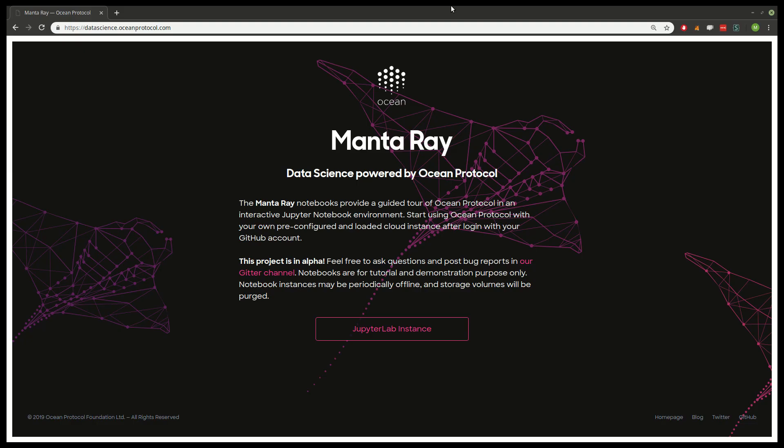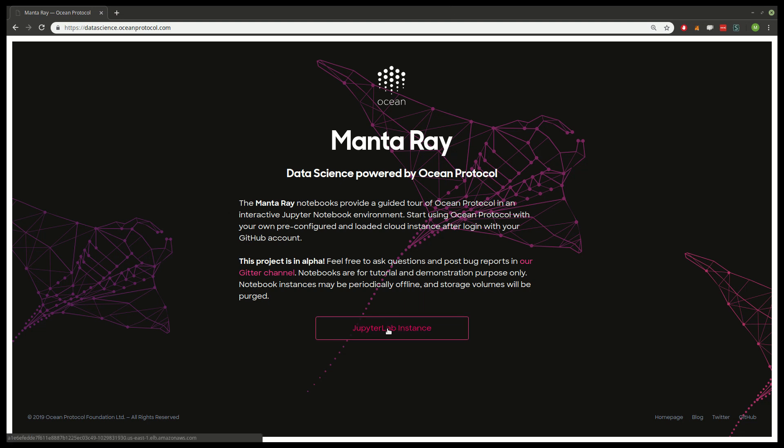So with that said let's take a look at the first notebook which is just a demonstration of the overall concept. So here we are at datascience.oceanprotocol.com where MantaRay is hosted. So this is just the landing page. So we have some description and then this is the way to actually start your own personal JupyterLab instance running Ocean Protocol.